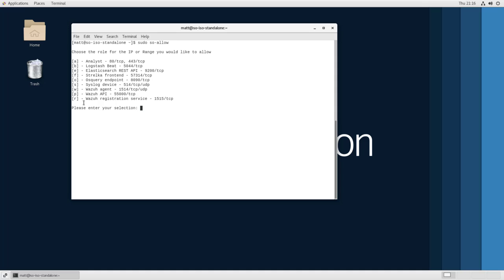In this case, we want to accept traffic from WinLogBeat, so we hit B for beat. And then we can enter an IP address or a network range to allow traffic from. In this case, our Windows server is at 192.168.1.15.